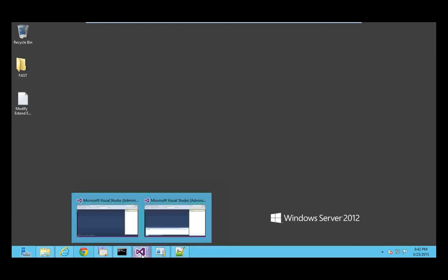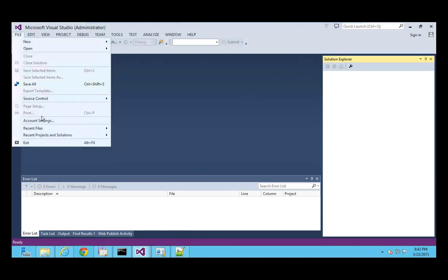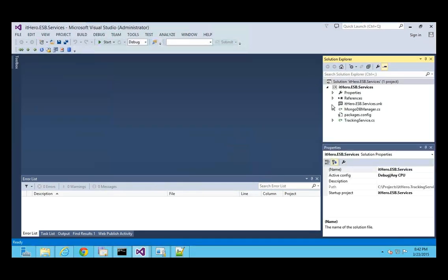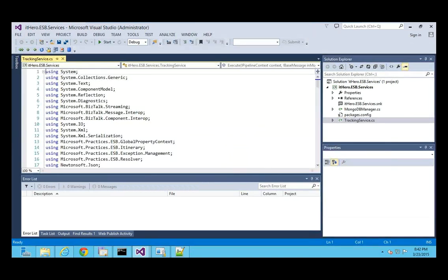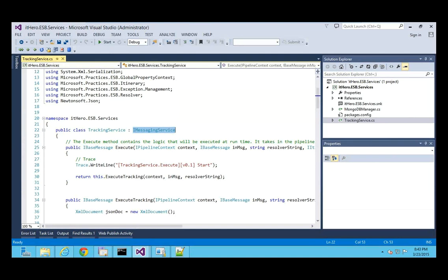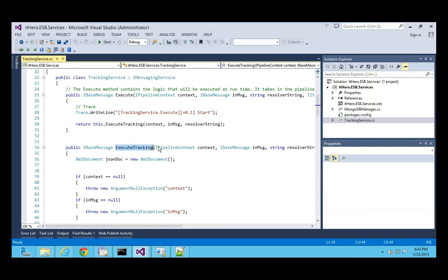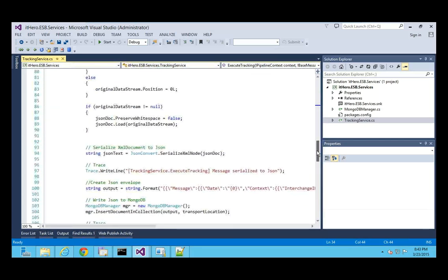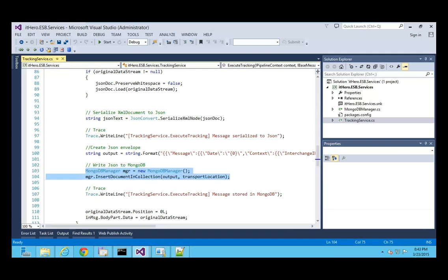Let me open the project. I've already created a tracking project. When you create your own messaging service, it has to be based on the IMessagingService interface and you have to implement an Execute method. Within the Execute method you do the magic. I've created a custom method for tracking — I'm calling the MongoDB manager and adding the message to MongoDB.